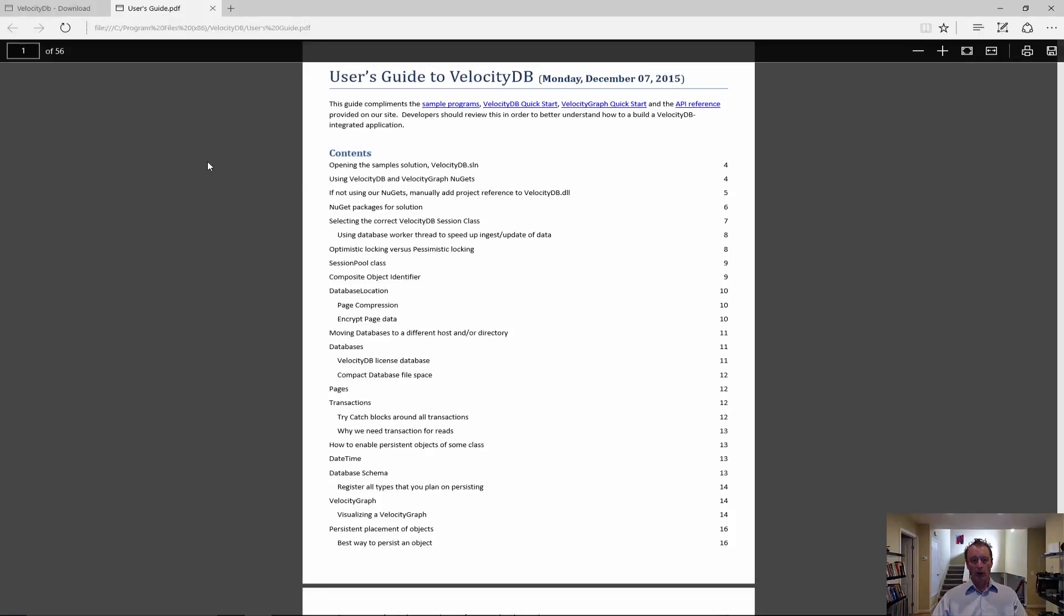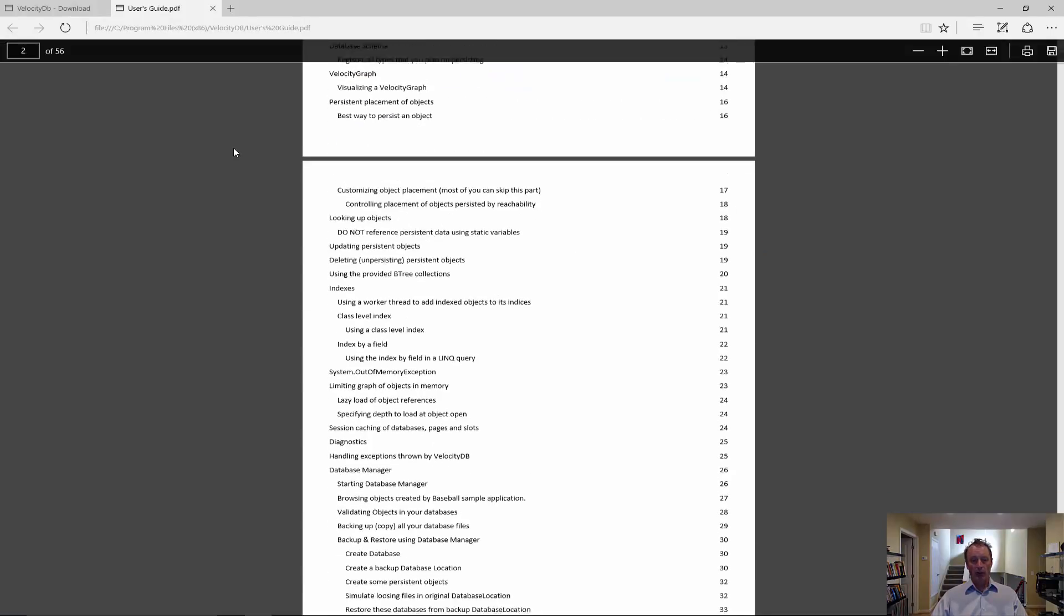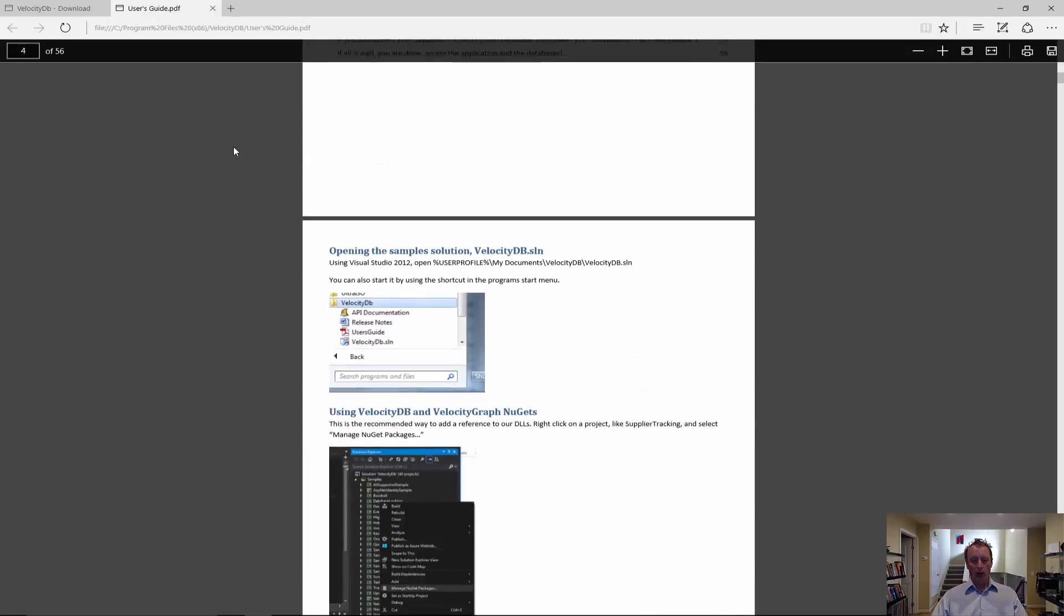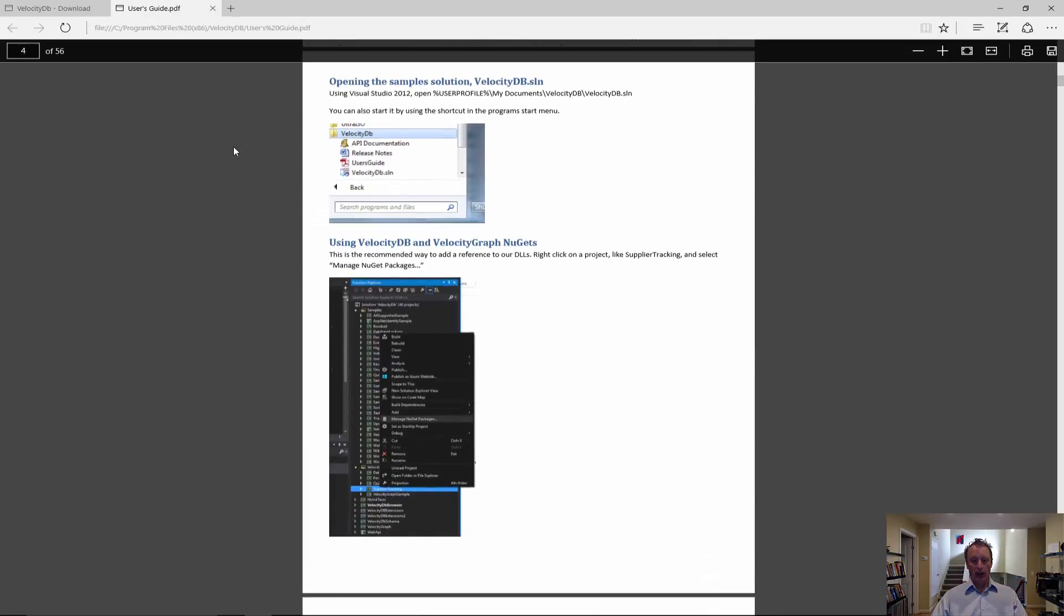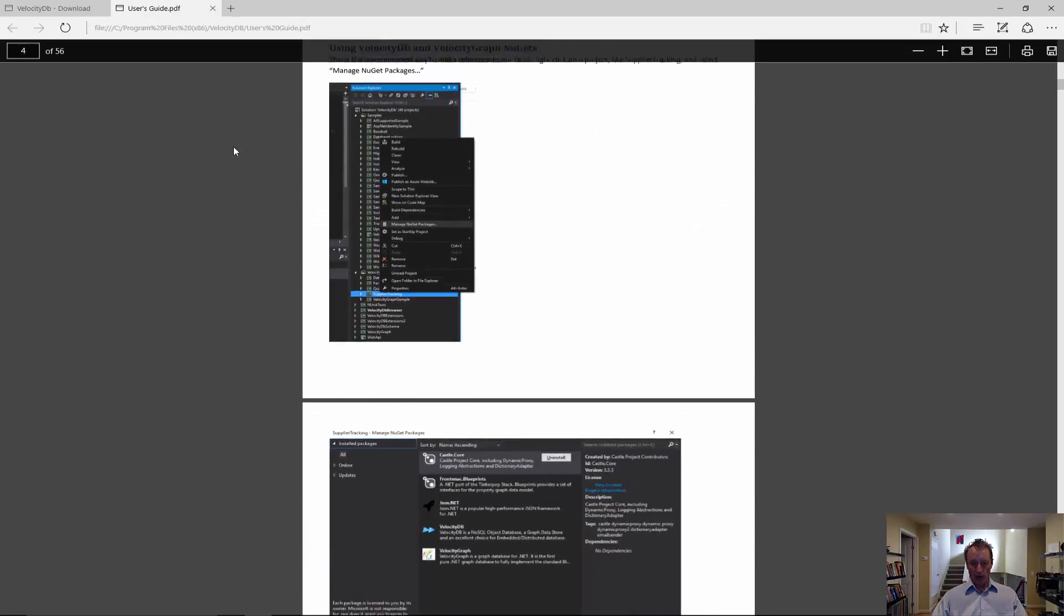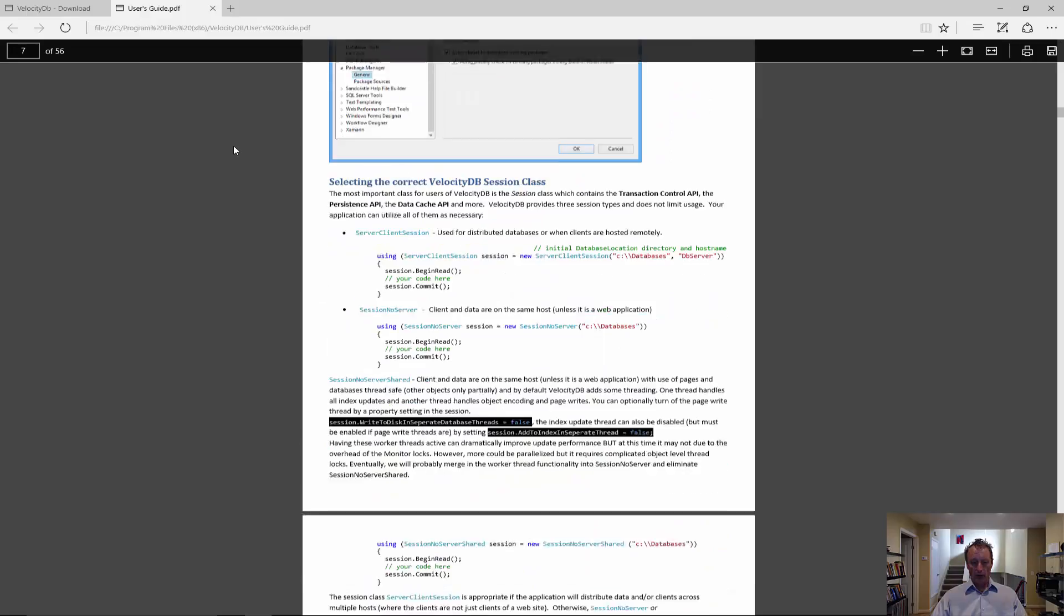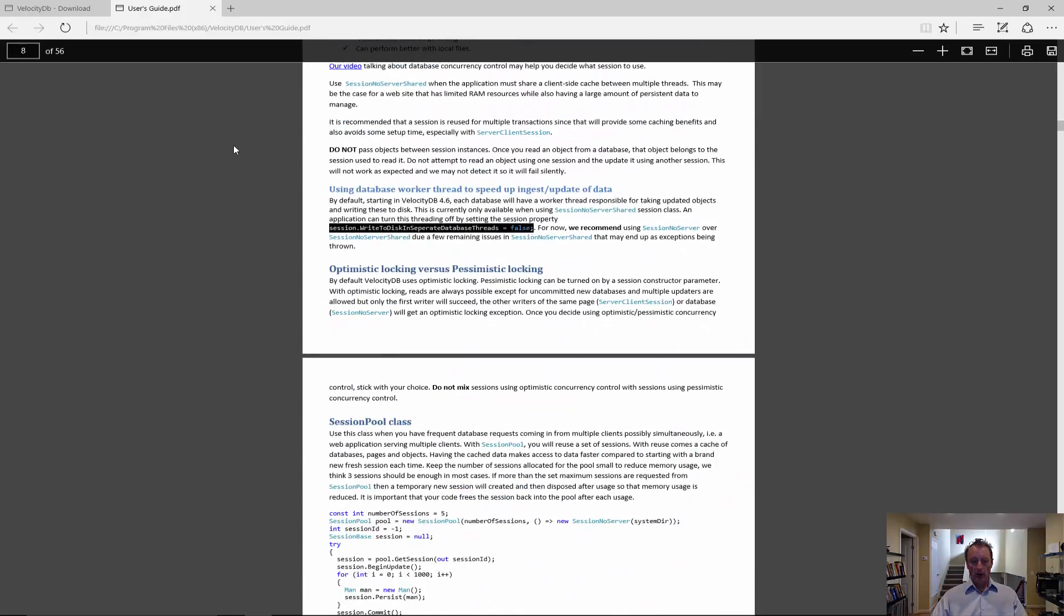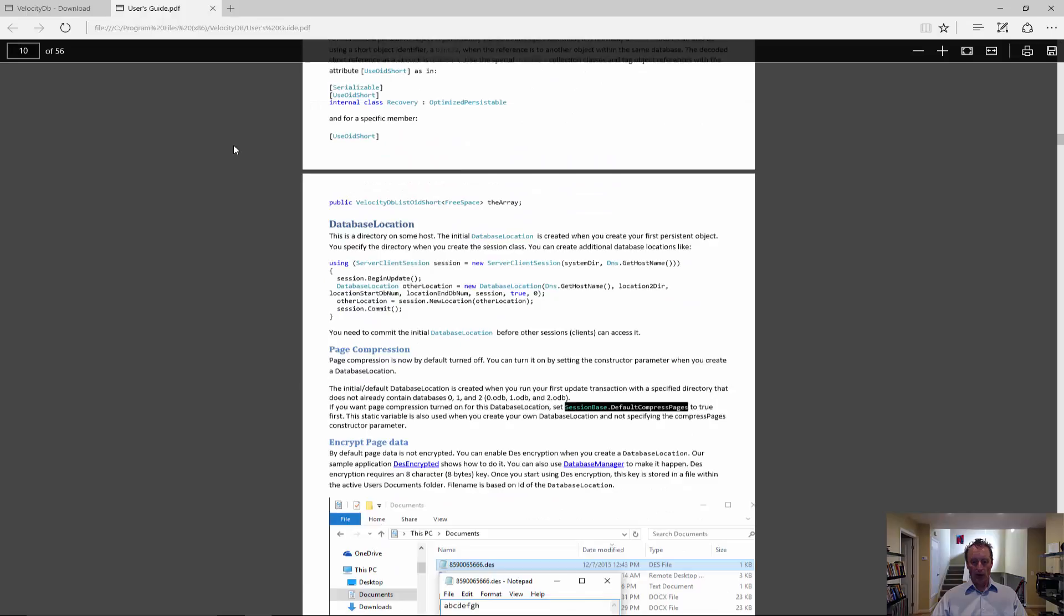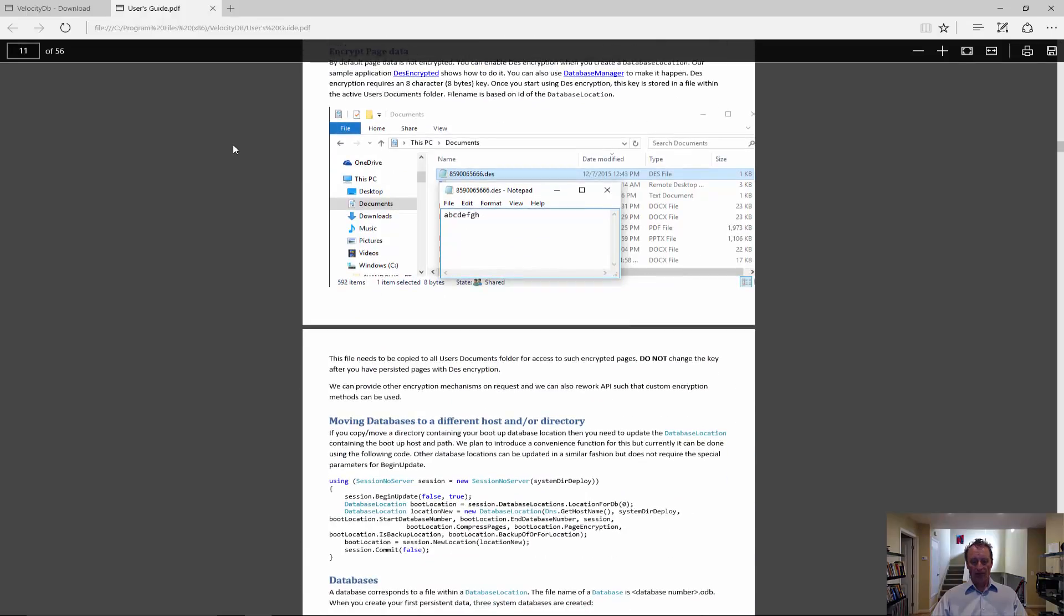We are showing you the user's guide of VelocityDB. I strongly recommend looking over this in detail if you plan to use VelocityDB. It has a lot of good information about any aspects of using VelocityDB.